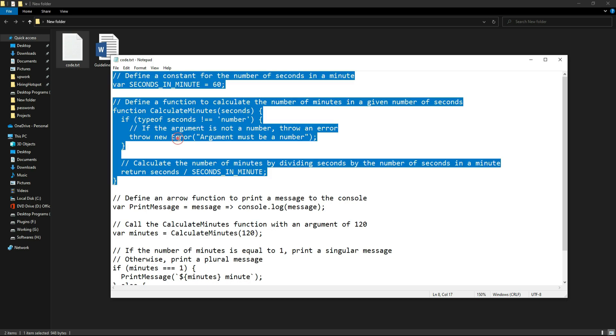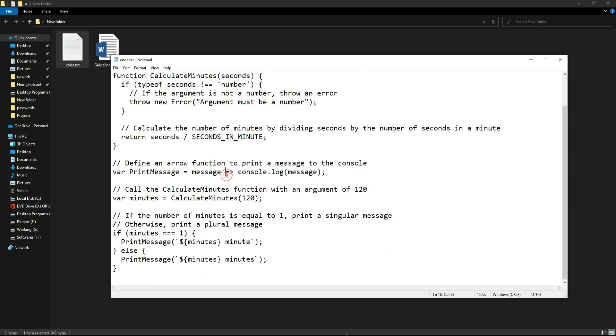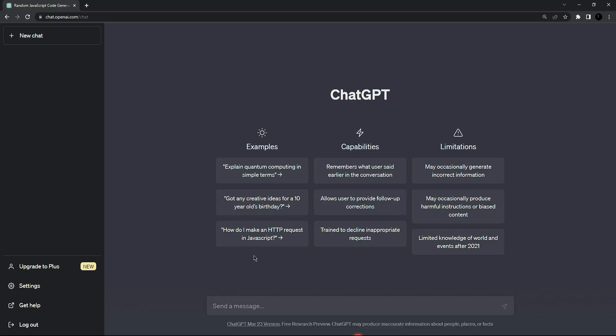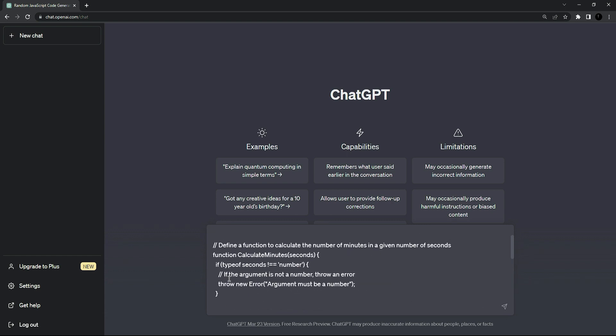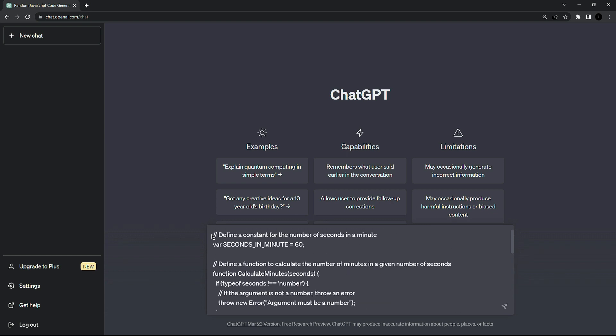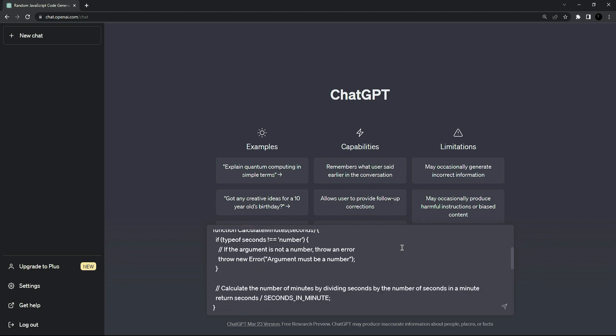So I am going to copy this code and then paste it right here. And then at the top I am going to tell ChatGPT that this code is not following any of the guidelines. So here is the first prompt right here.